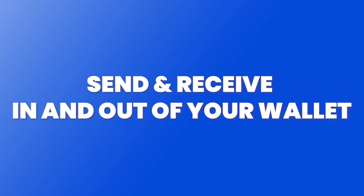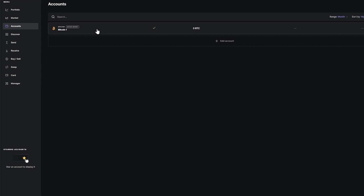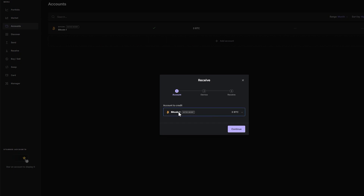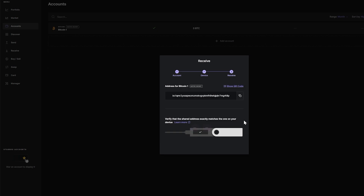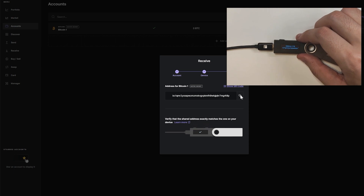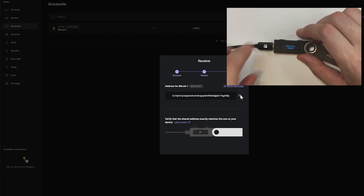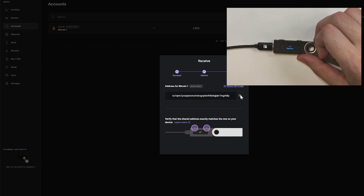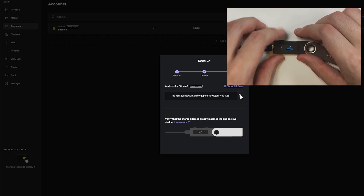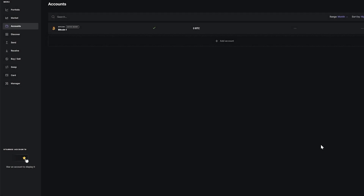Now that we've set all this up, we're ready to test the wallet and make some transactions. To receive Bitcoin into this newly created wallet, go to Receive, select the Bitcoin wallet address, and click continue. Click copy, then verify that address on my Ledger Nano S — making sure it matches the Ledger Live app — then double tap to confirm. Click done.